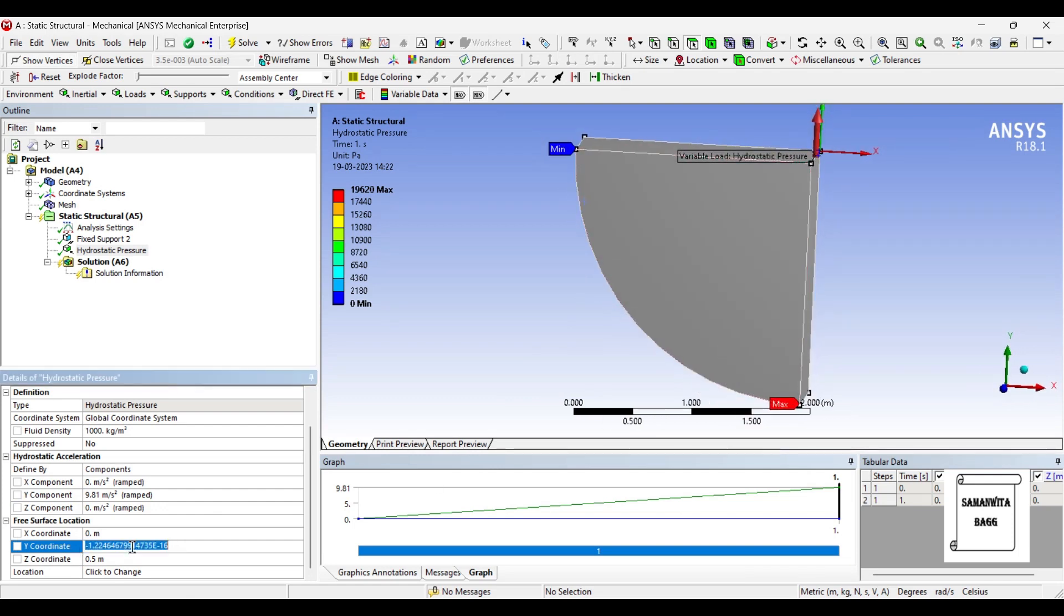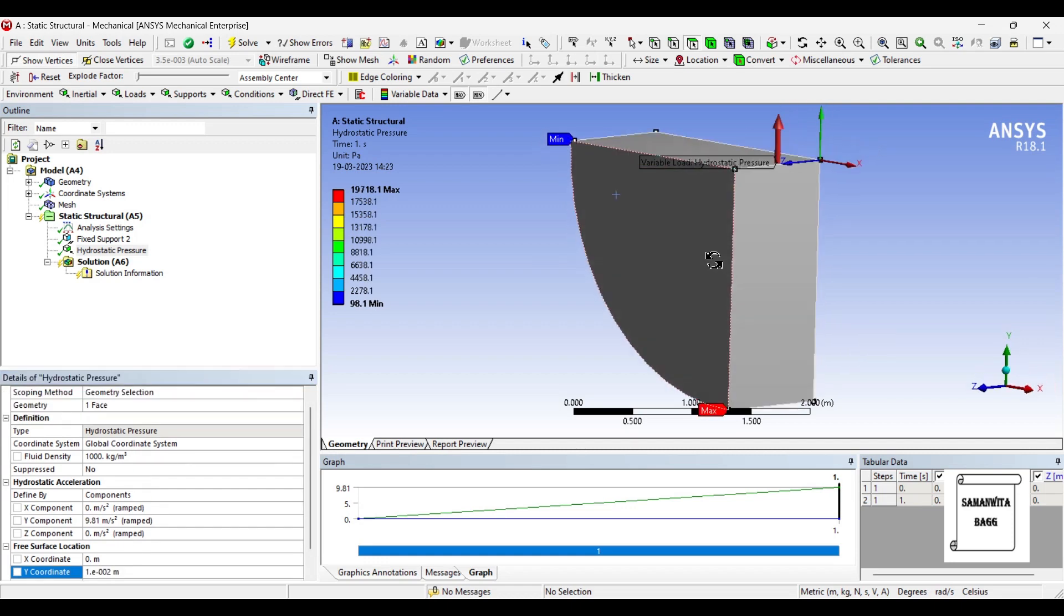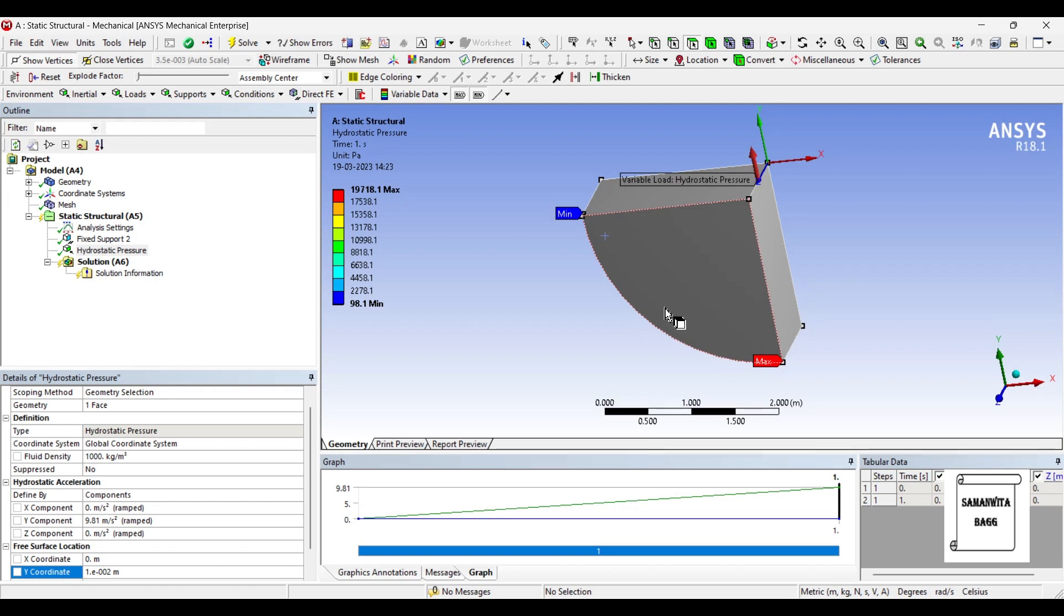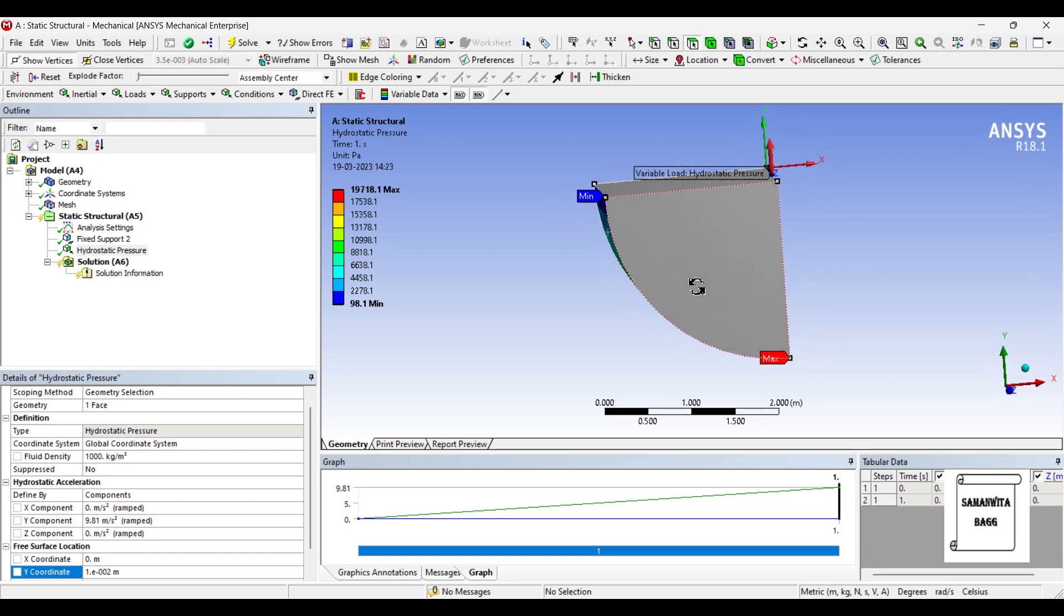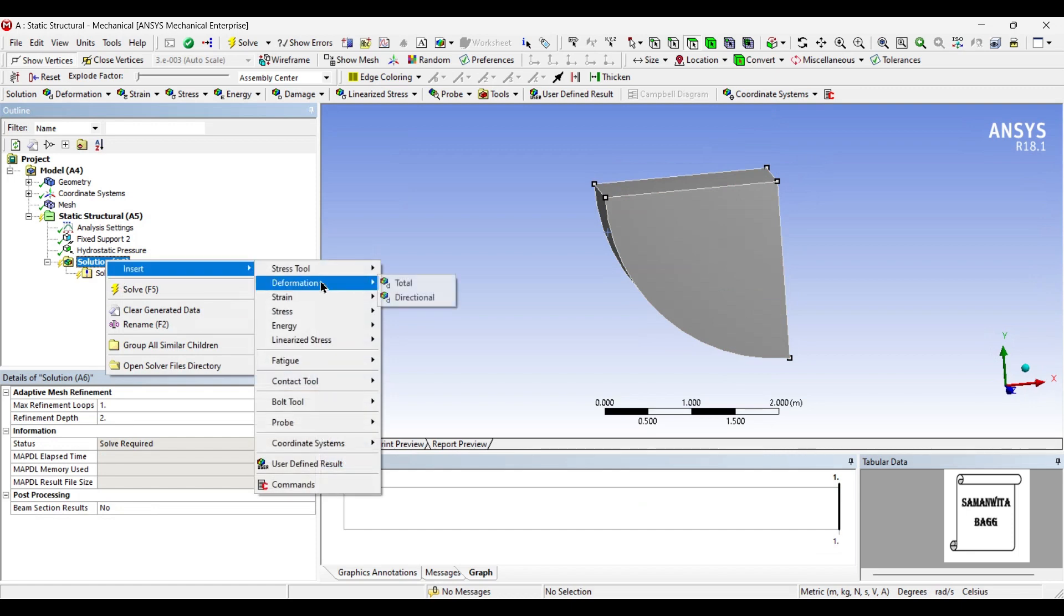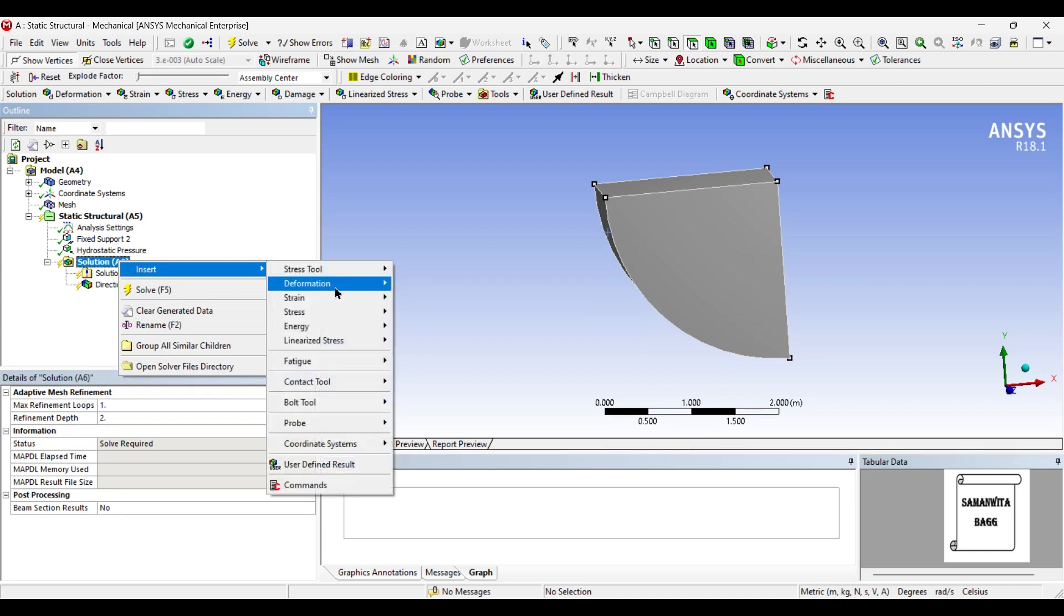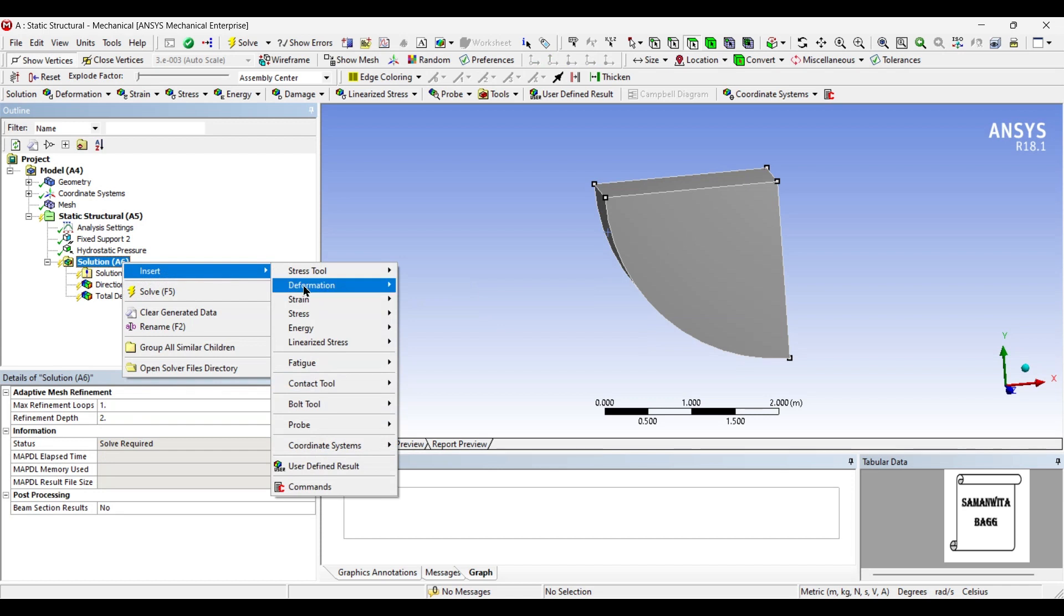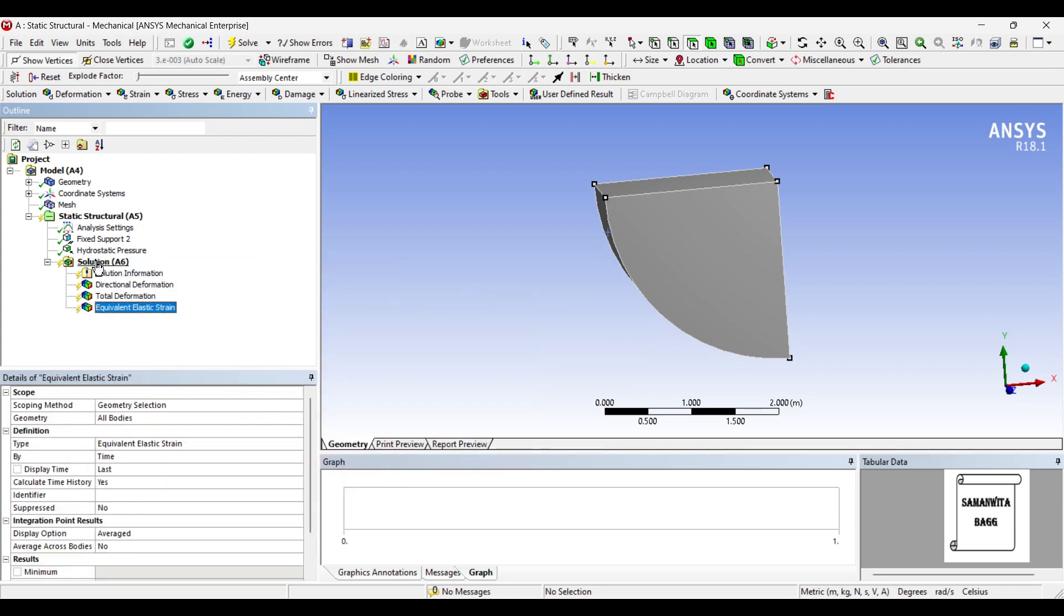So let me give this as 0.01 meters. Next we'll go to solution and insert deformation directional, deformation total, strain.